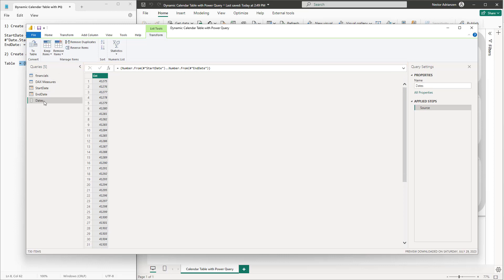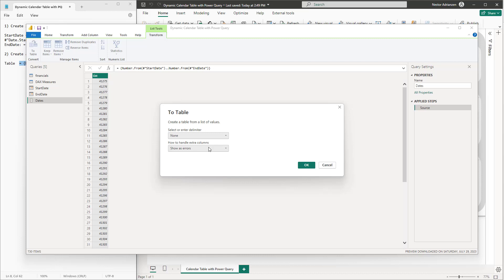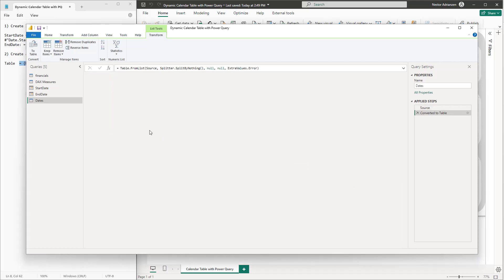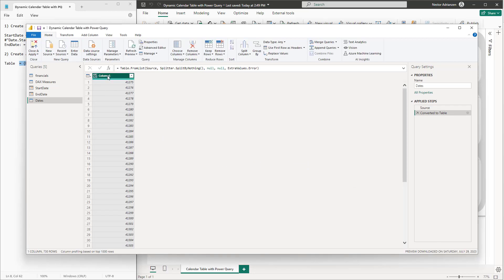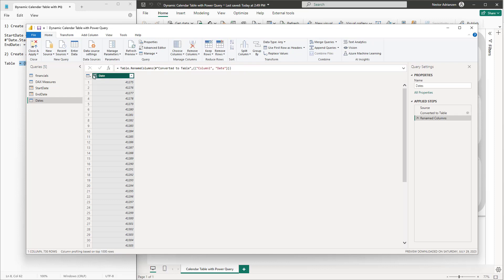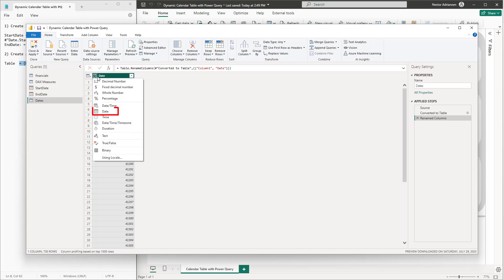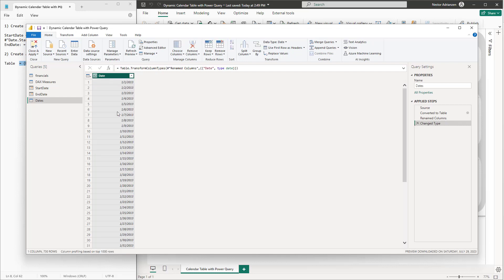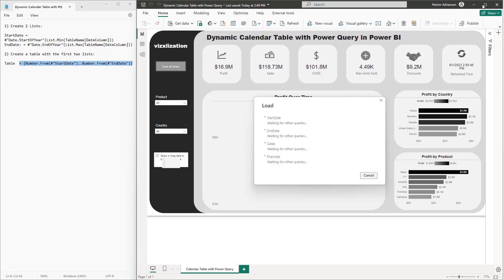Update the name to Date or Calendar Table. The next step is to convert this list to a table — hit OK, rename the column to just Date, and change the data type to Date. Now we're good to go — let's go back to Home, hit Close and Apply, and see what happens.